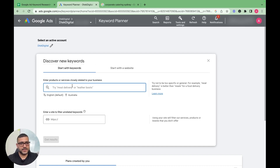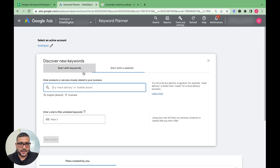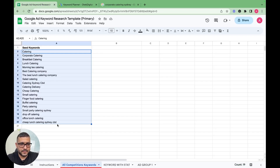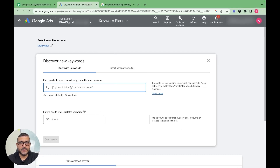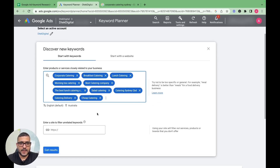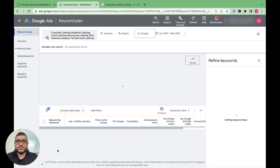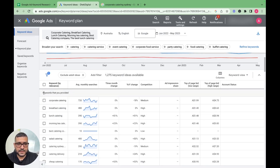In Discover New Keywords, you can start with your seed keywords or with your website or a competitor's website to find what keywords they're targeting. For this tutorial we'll go with our seed keywords. Keep in mind the keyword planner allows a maximum of 10 keywords when discovering new keywords. We'll enter our 10 seed keywords and click Get Results.